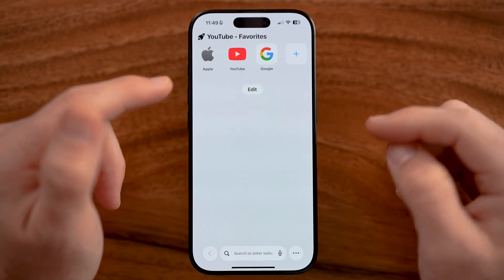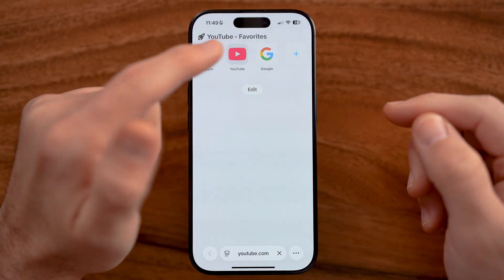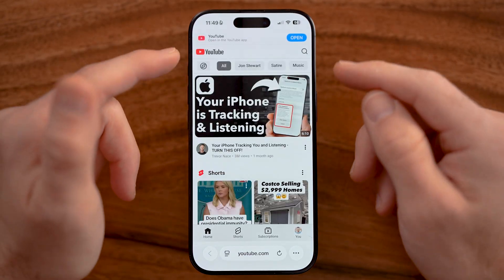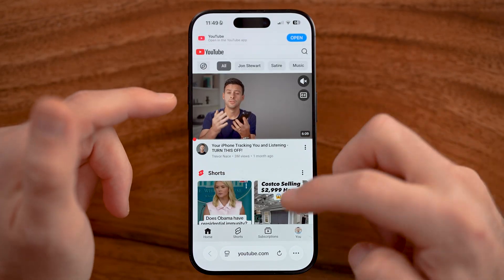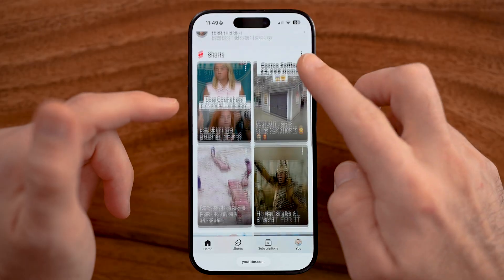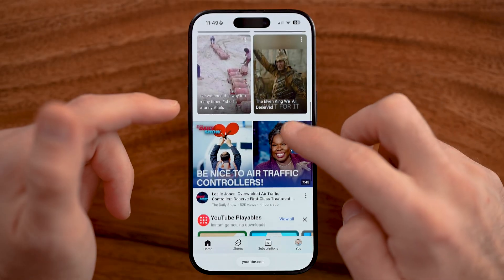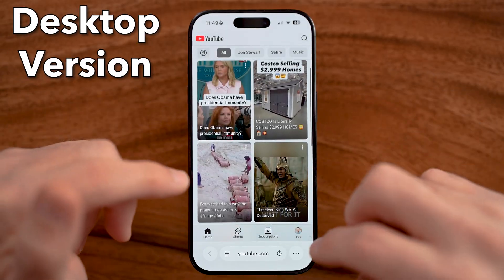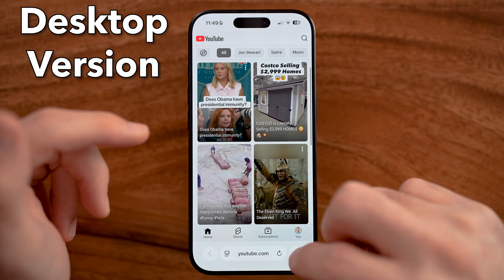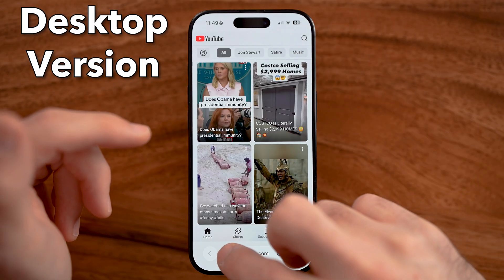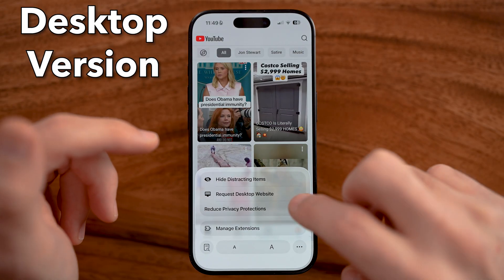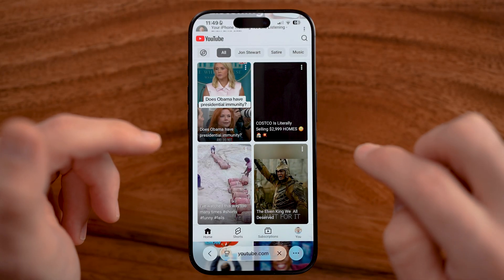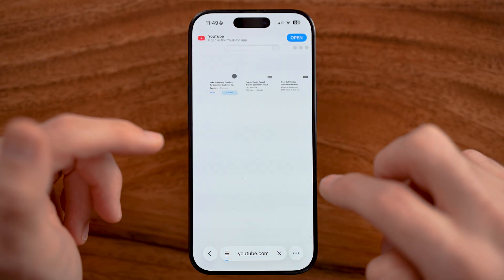First, just head into a web browser and go to youtube.com on your iPhone. You'll be able to see when you're on youtube.com — you want to specifically get to the desktop-based version, so we can always request the desktop website on here.